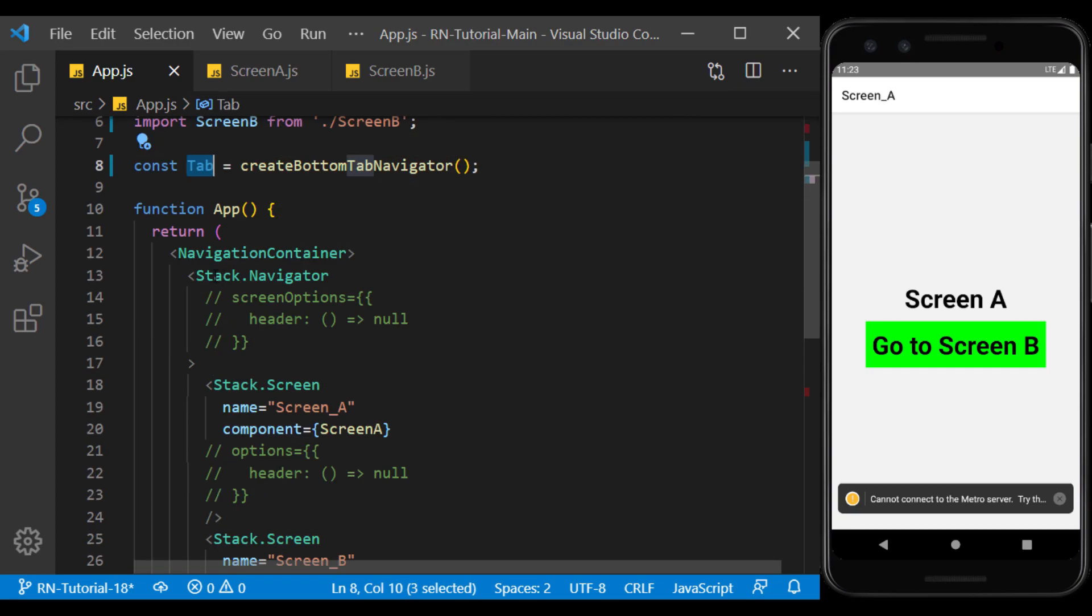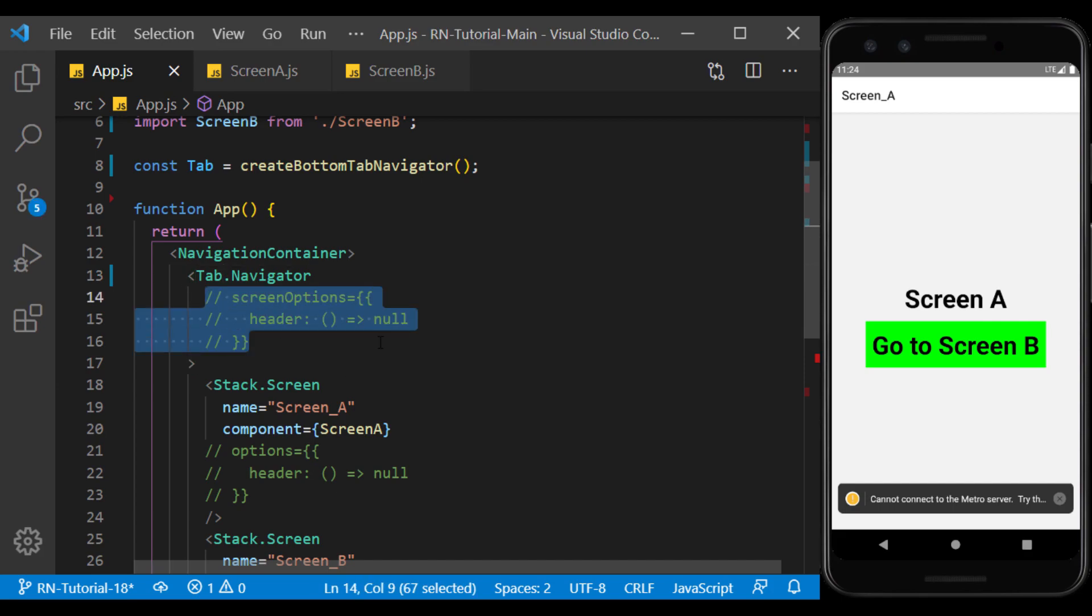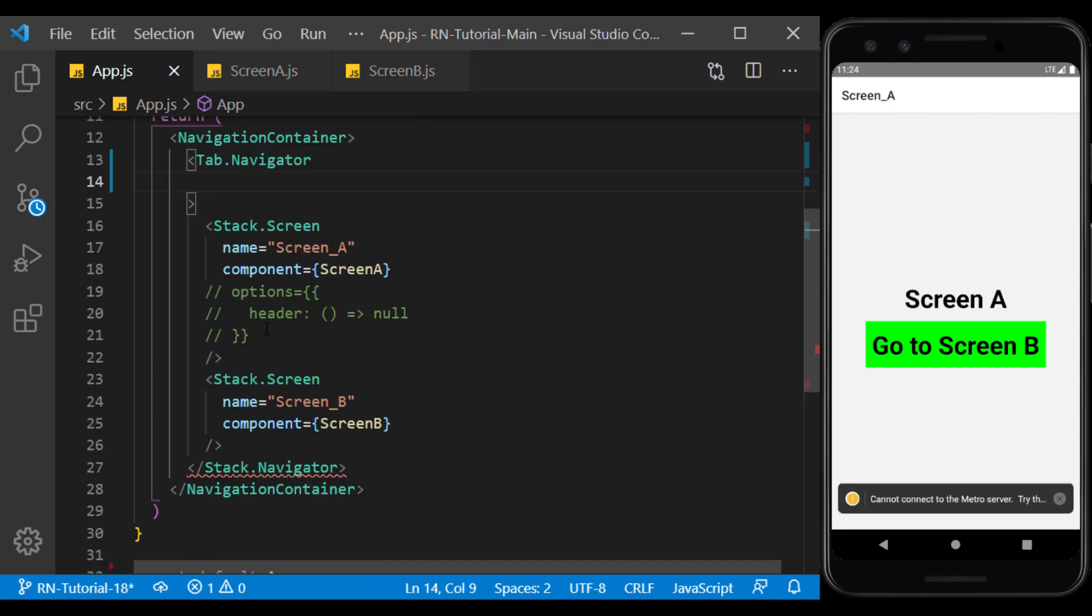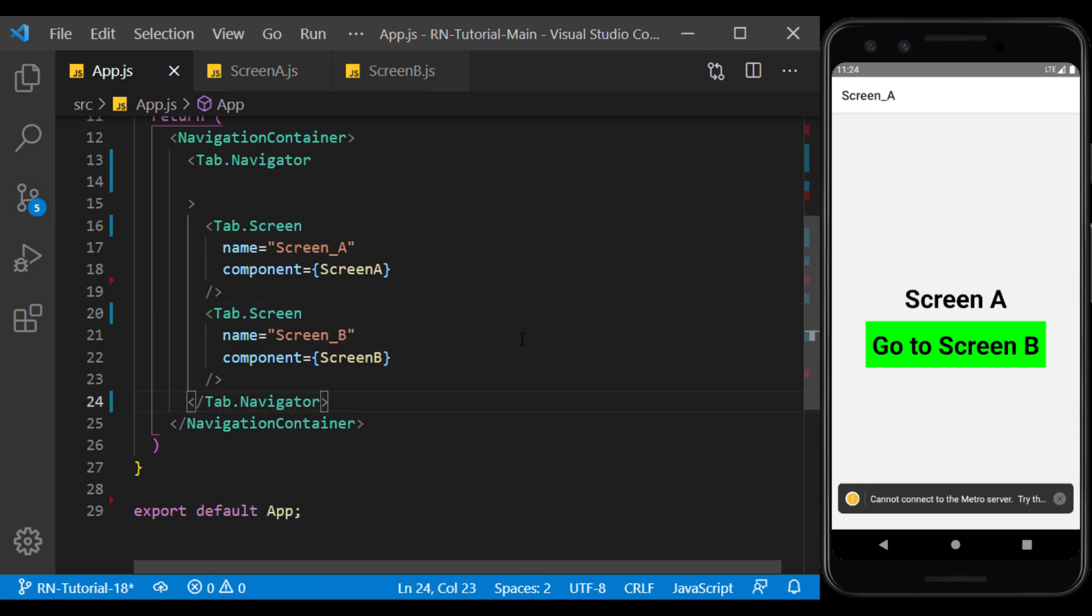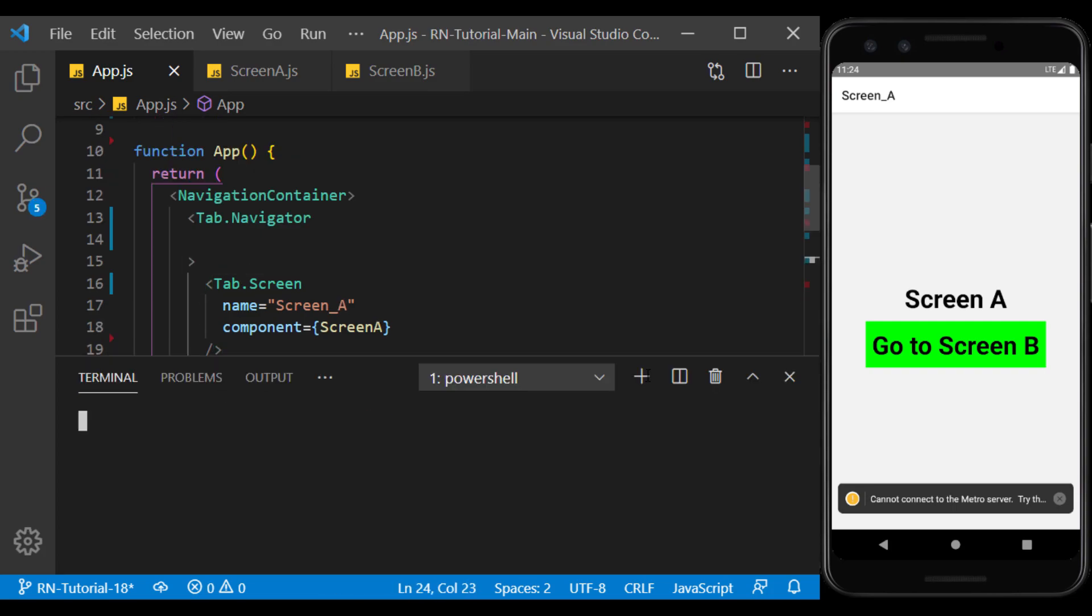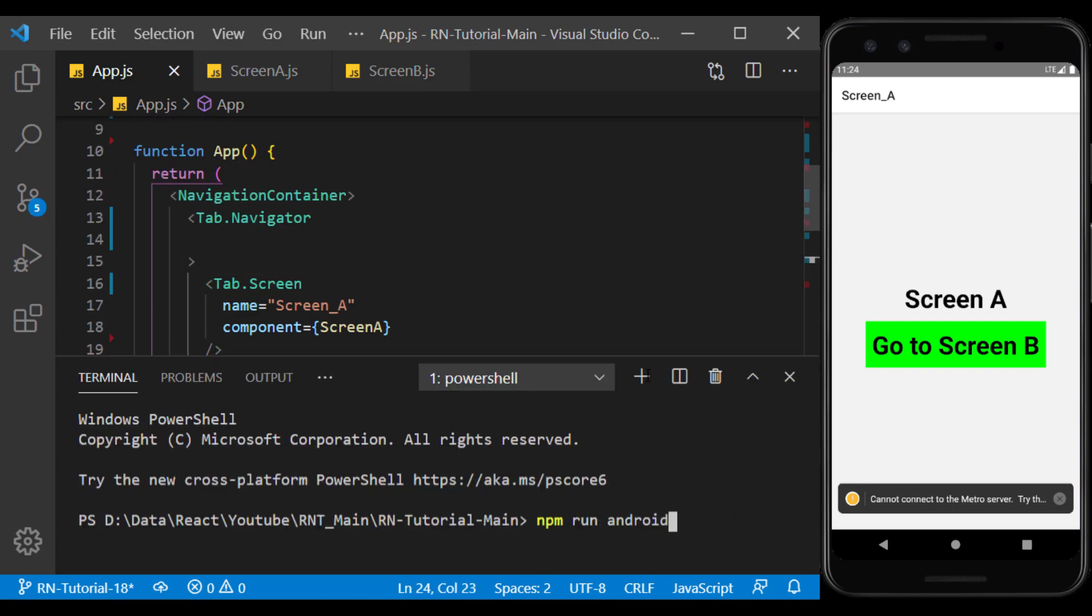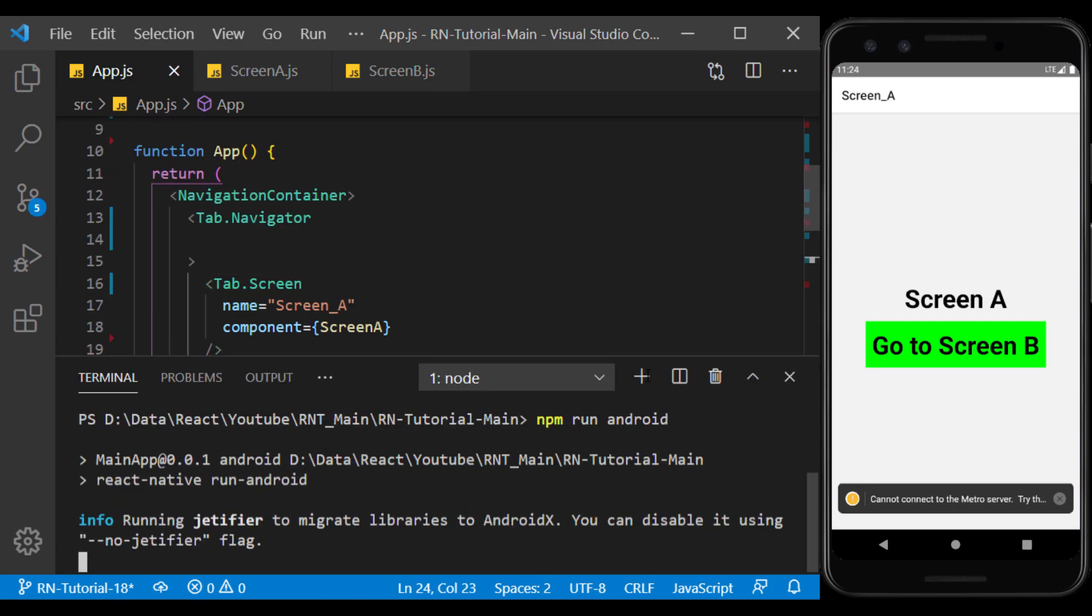Now, we can use Tab instead of Stack. I run the app to see the result.